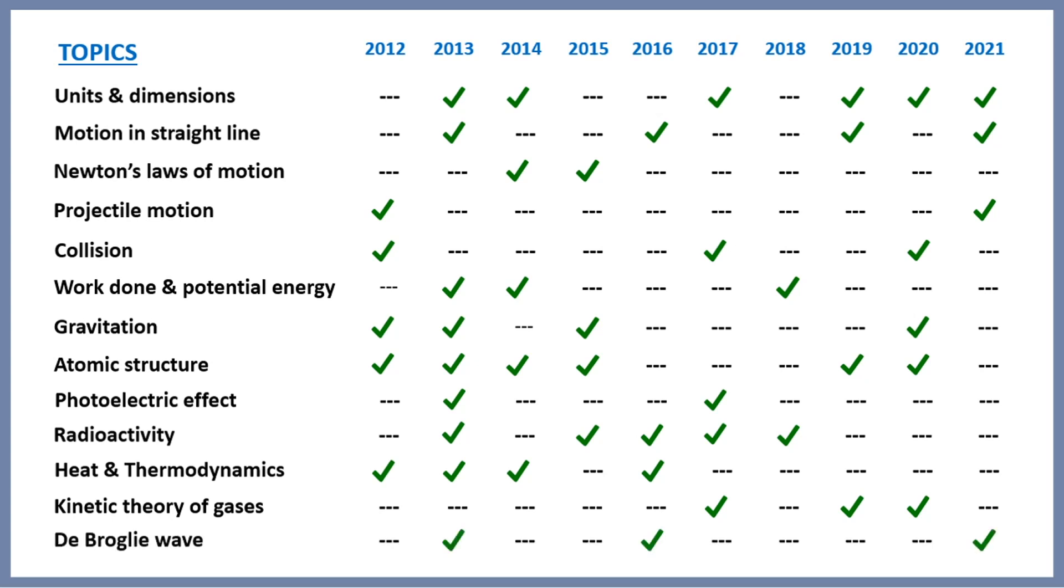Now comes de Broglie wave. This is an example where you can see that you should have the analytics of last 10 years, as the questions from de Broglie wave were asked in 2013, then 2016, then this year, that is in 2021. So you cannot skip any topic which is asked in the previous years.